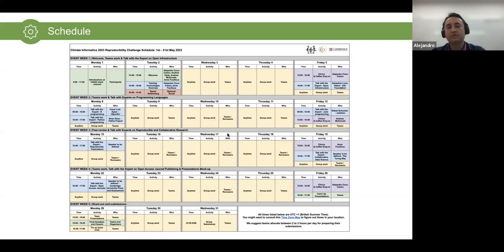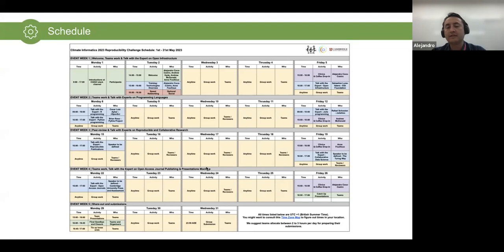This schedule is also available in digital version in Google Calendar. You can add this Google Calendar to your personal calendar and have notifications for all the calls. We are also sending invites for at least the optional sessions to your calendars via email. You can decline if you cannot make it — no worries, it's optional.